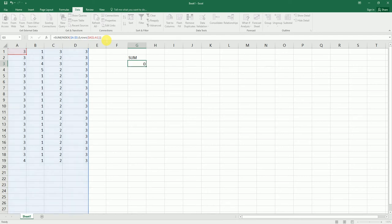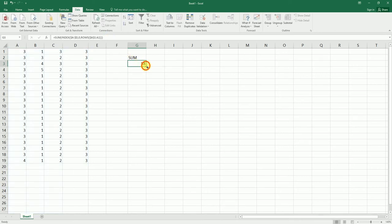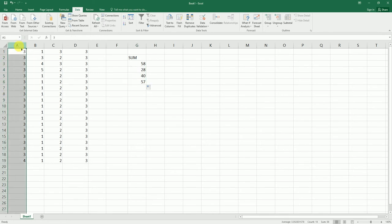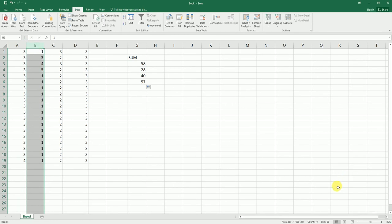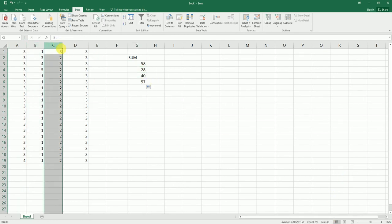I've got the 58. And if I scroll down, so my first column here, you can see, sum is 58. Second column sum is 28, which is appearing here, and the third column is 40, which means the formula is working.